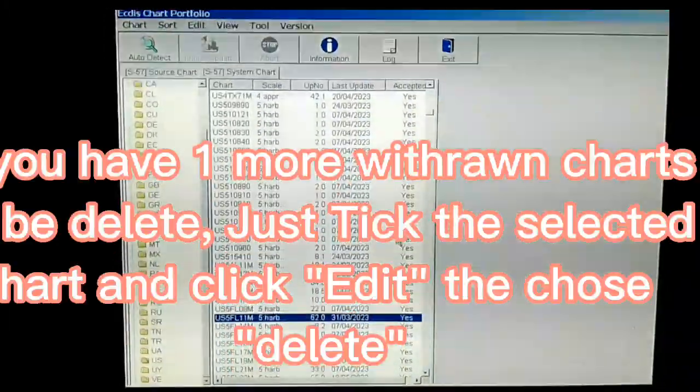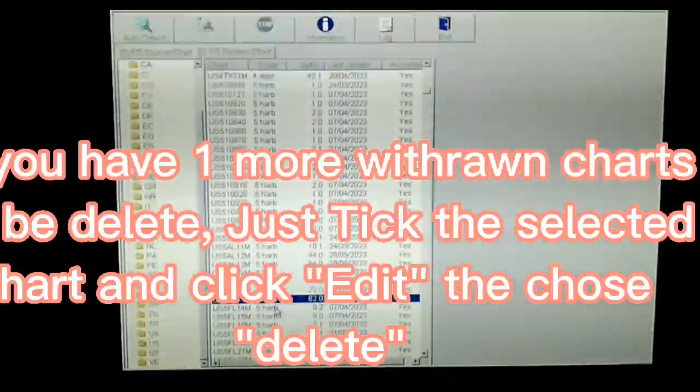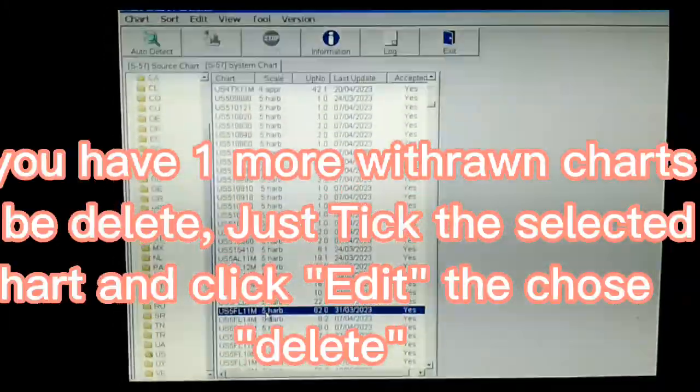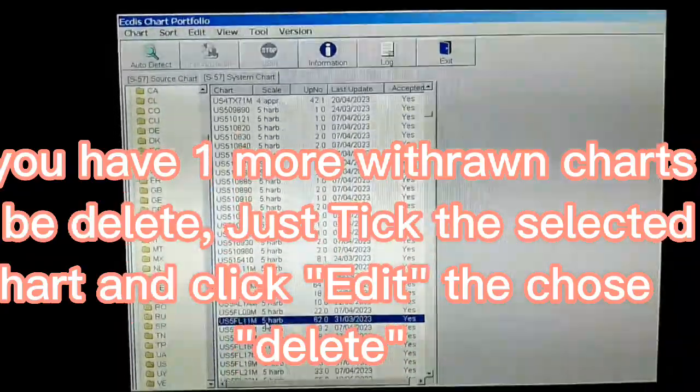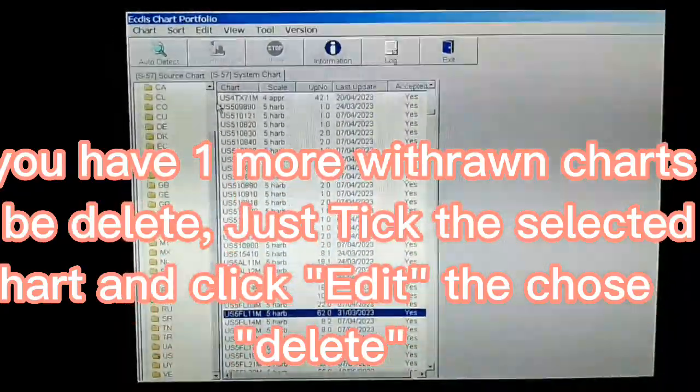If you have one more Withdrawn chart to delete, just tick the selected chart and click Edit, then Delete.